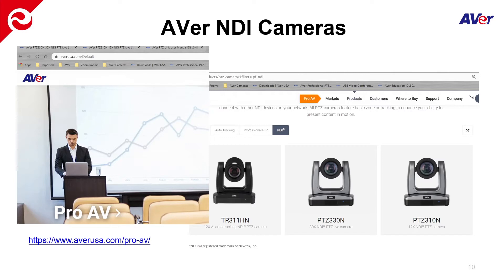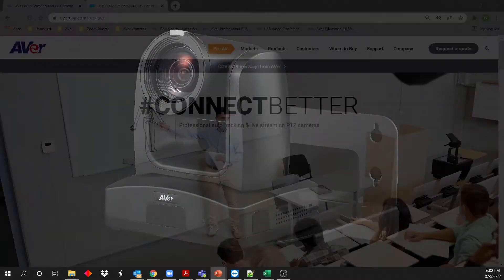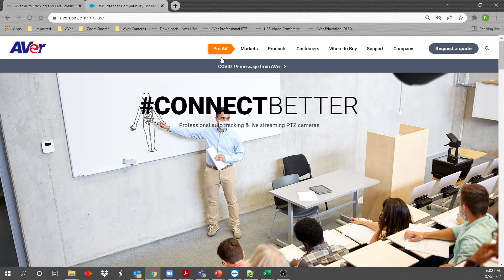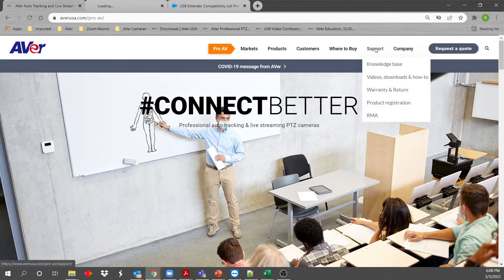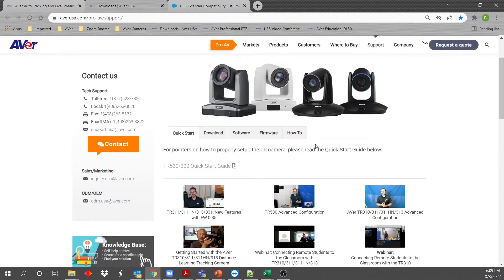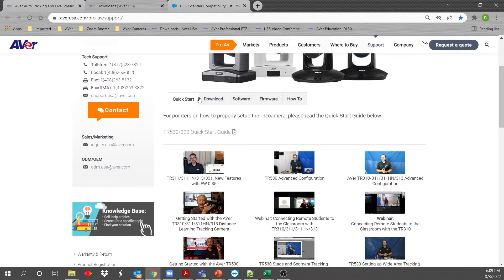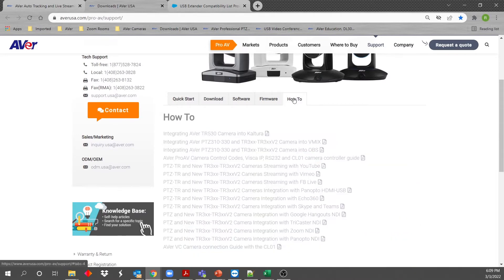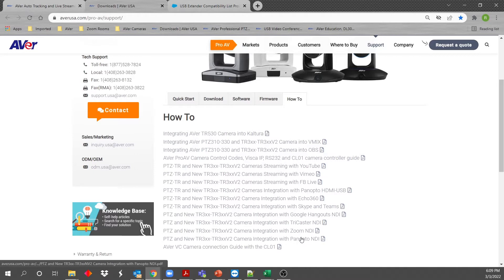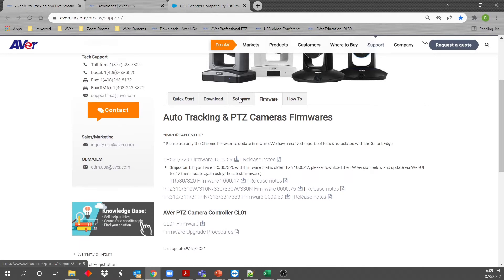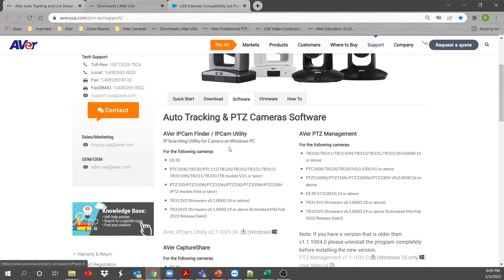Before you get started, you'll want to do a quick visit to our Aver Pro AV website. Just go to AverUSA.com and click on Aver Pro AV. From there, you can click on Support and find documentation, videos, quick start guides, and how-to's regarding setting up our cameras in NDI, working with TriCaster, connecting with Zoom and NDI, or even OBS. There's also firmware and the latest software available, like the IP Cam Utility we'll be talking about here.